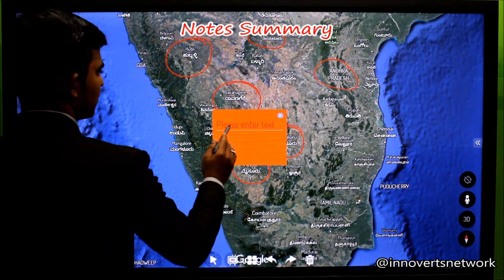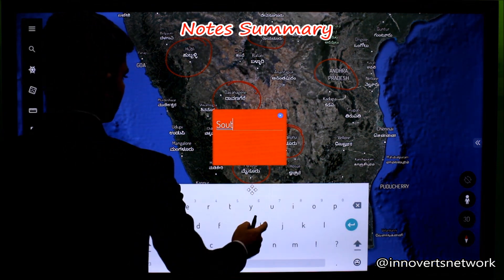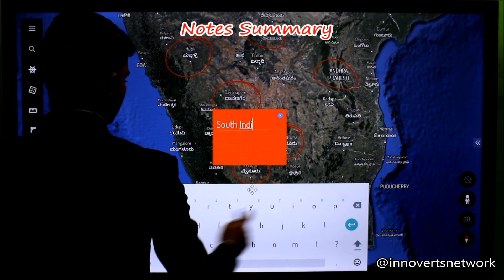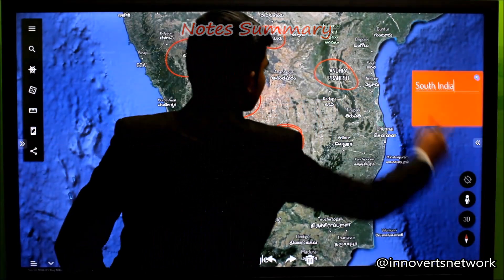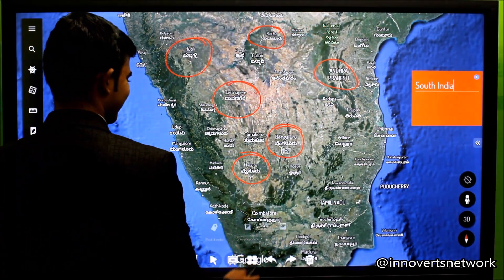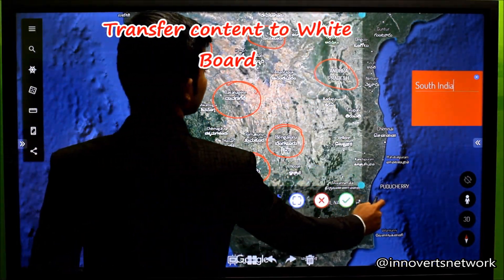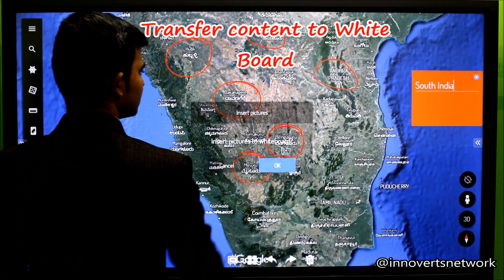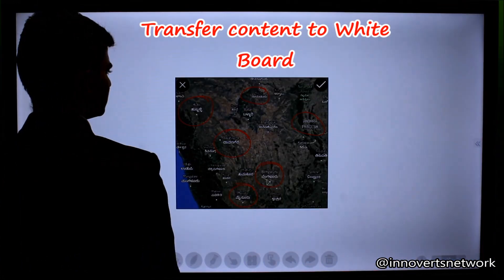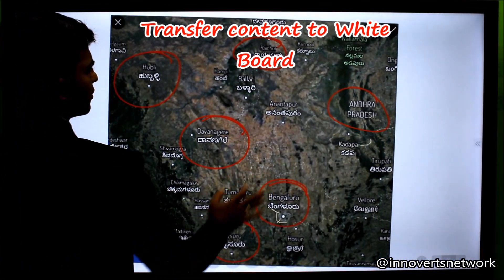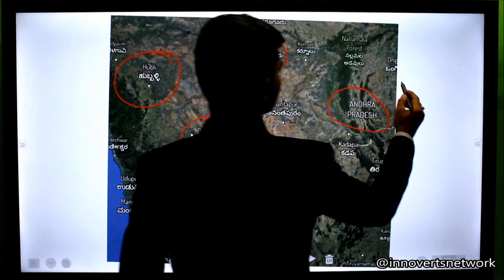Use Post-It Notes to help you make quick notes to summarize your session. If you require a white canvas to explain further, use the Screenshot option that takes the content you require to the whiteboard. Here, you will be able to structure your session and deliver it constructively and effectively.